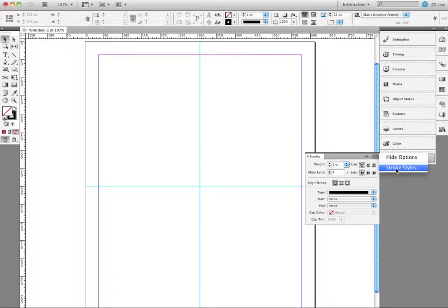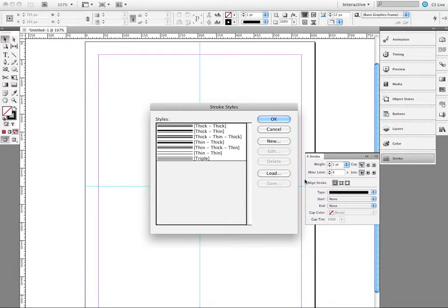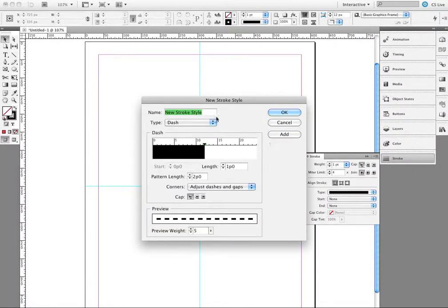You might not even know this is here — it's been in the last two or three versions. I'm going to come over to stroke styles, and you can see there are some stroke styles already built in. But what I'm going to do is click New. I'll go up to the top and type in the Easter egg word: L-I-G-H-T for lights. Then I'll click OK.